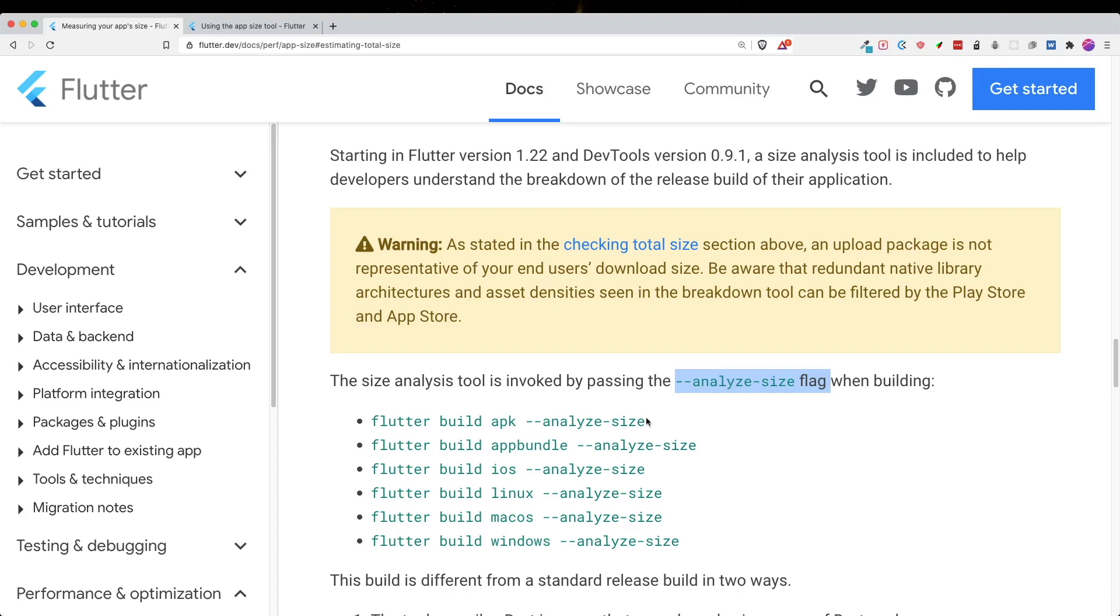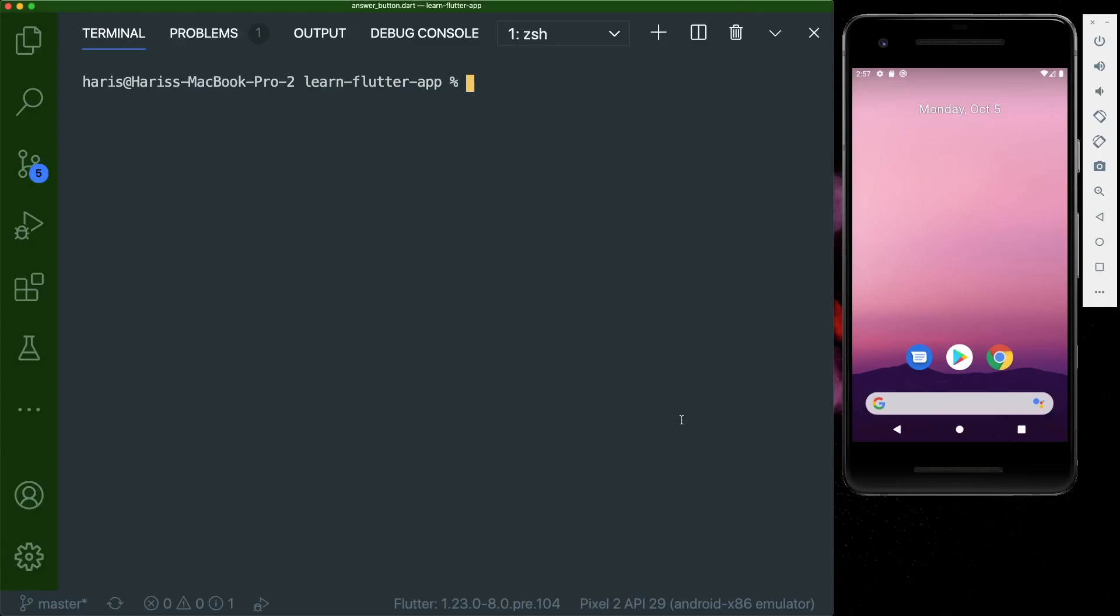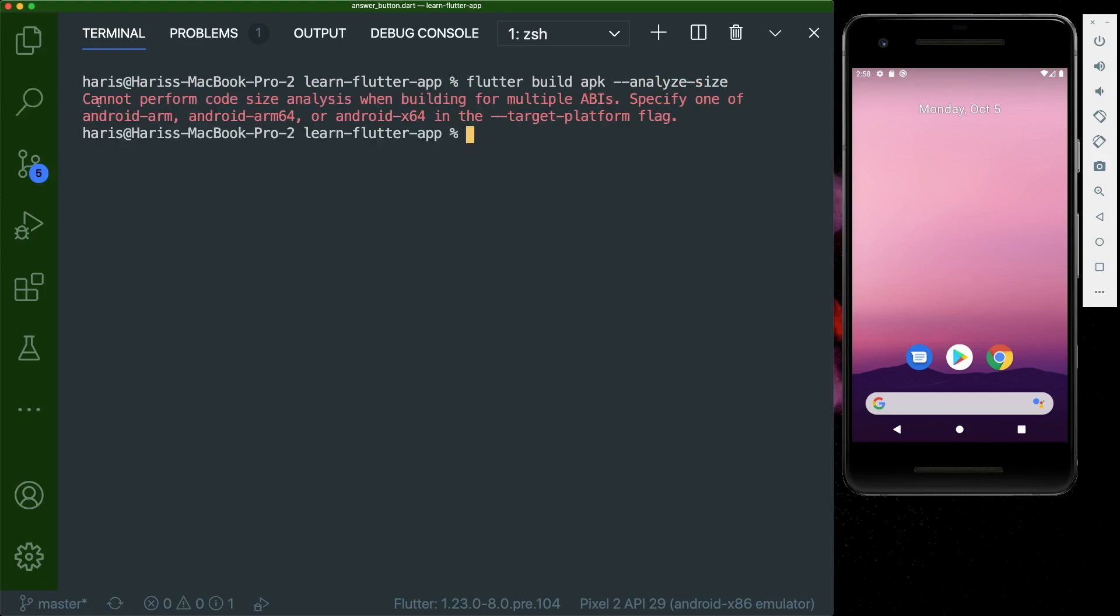So I'm going to build an APK. So let's go back to our VS Code inside our terminal tab. And then we can type in flutter build, and then I'm going to put in the APK. And then we can type in dash dash analyze dash size. And if you were to press enter, you can see there is an error.